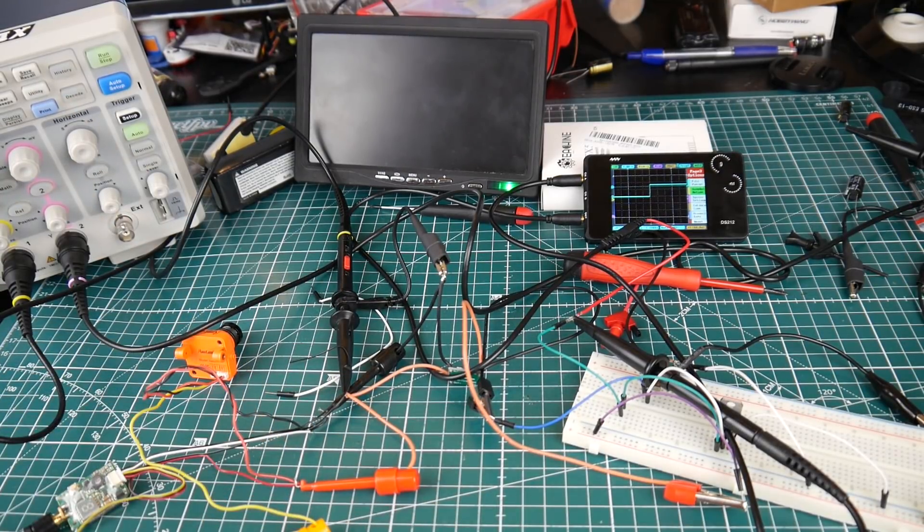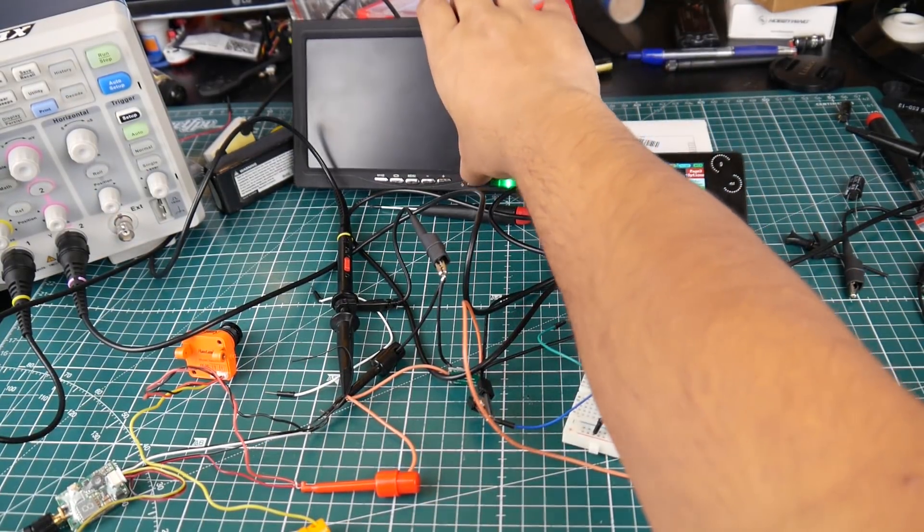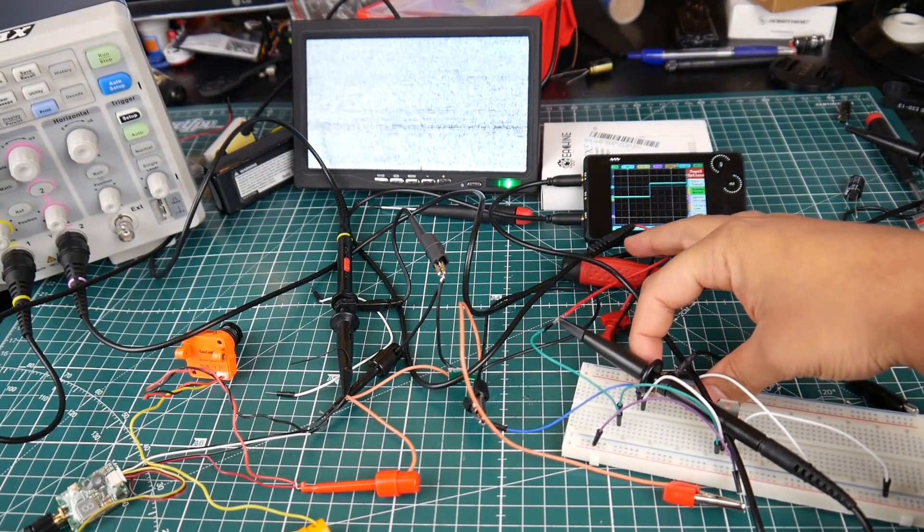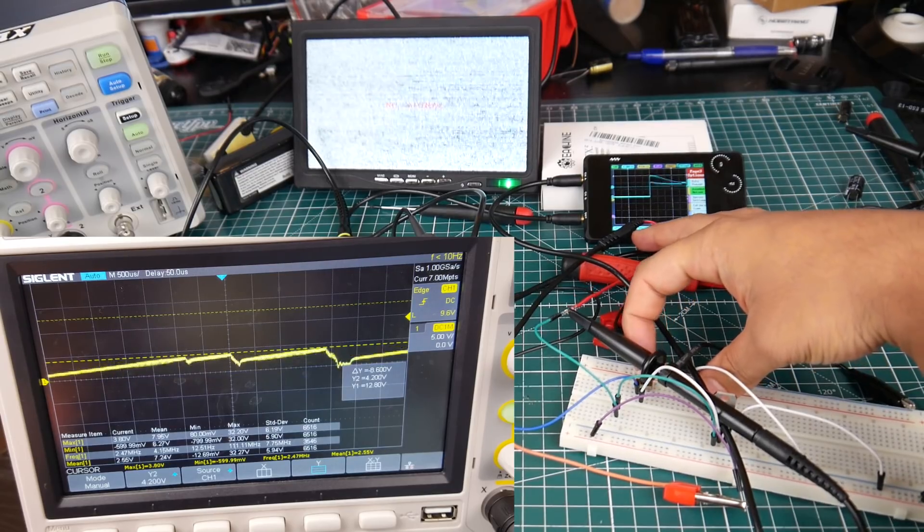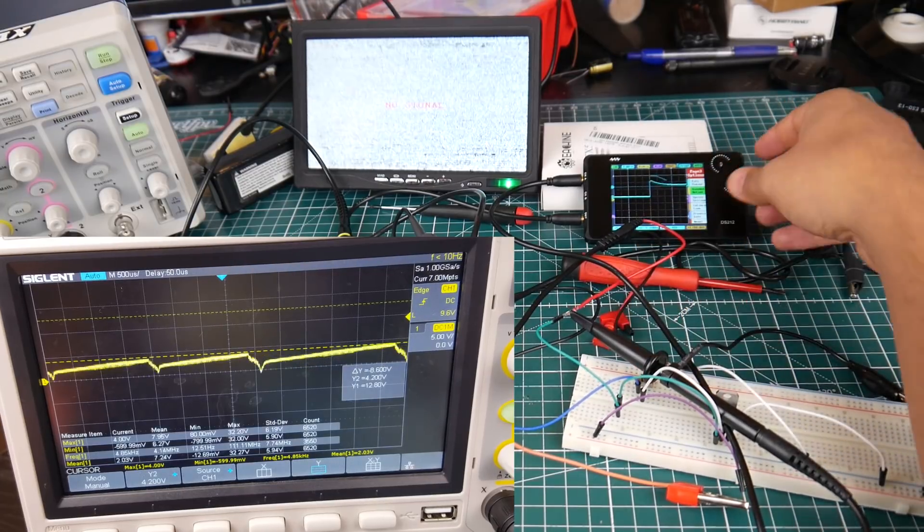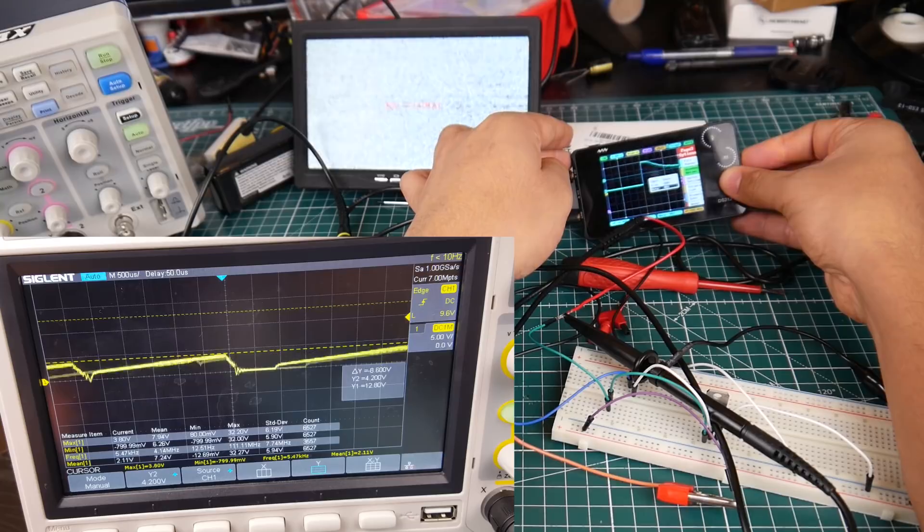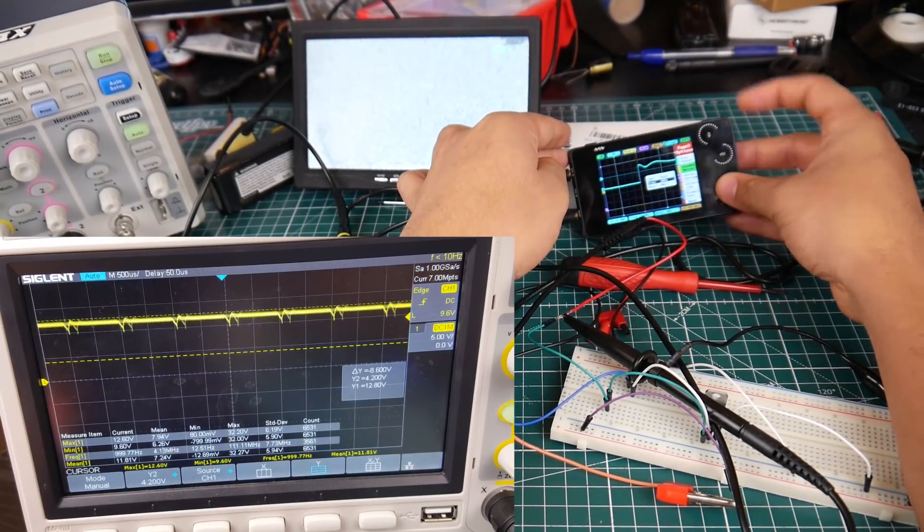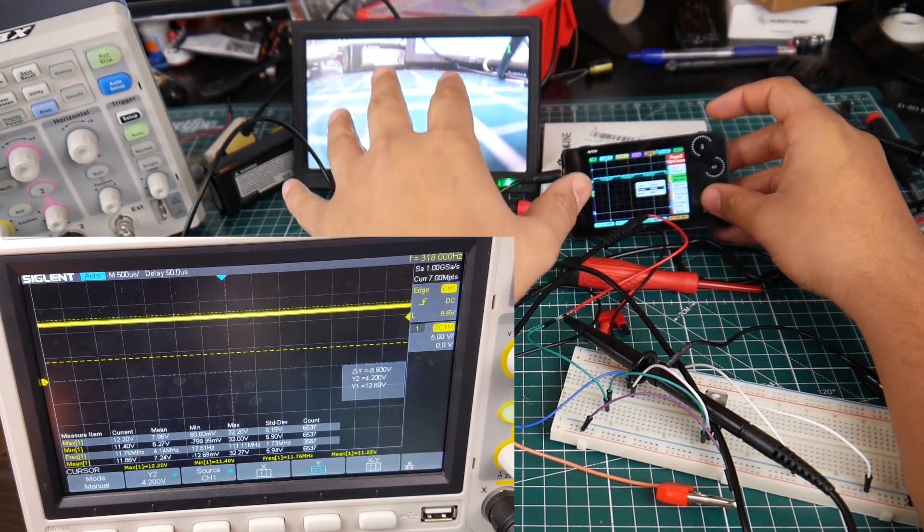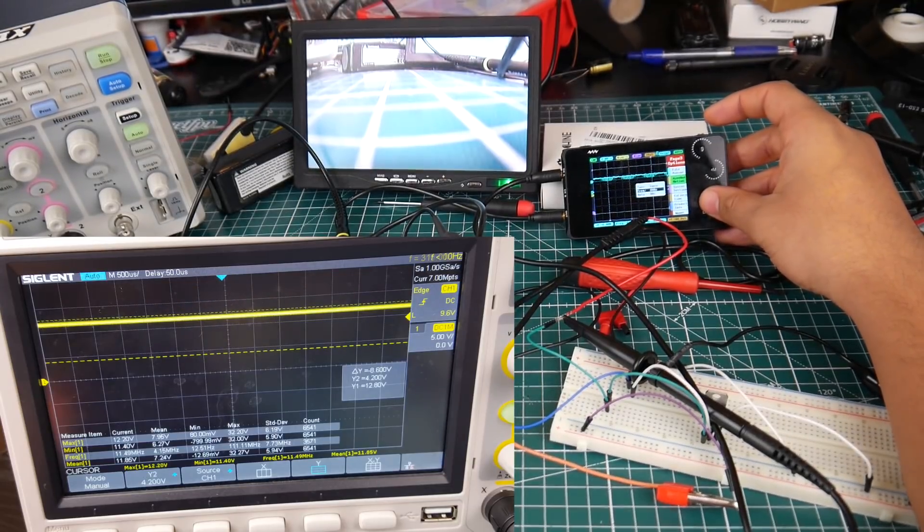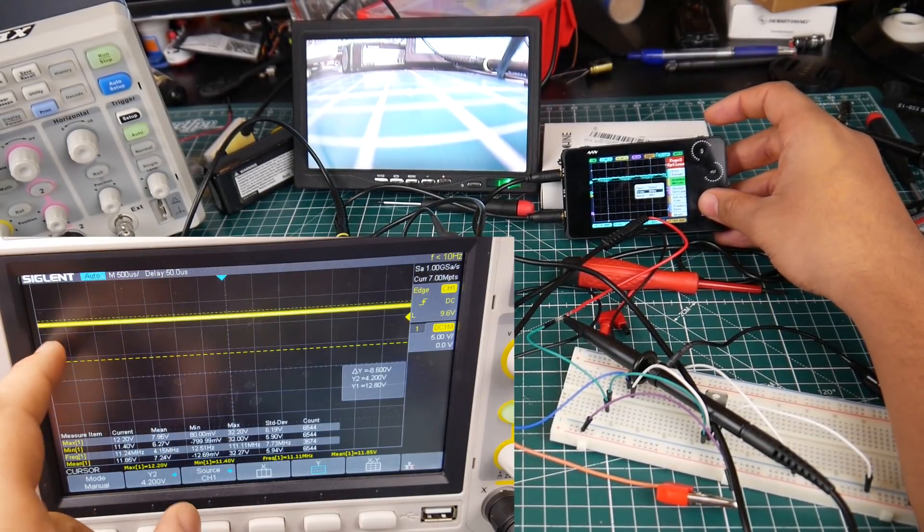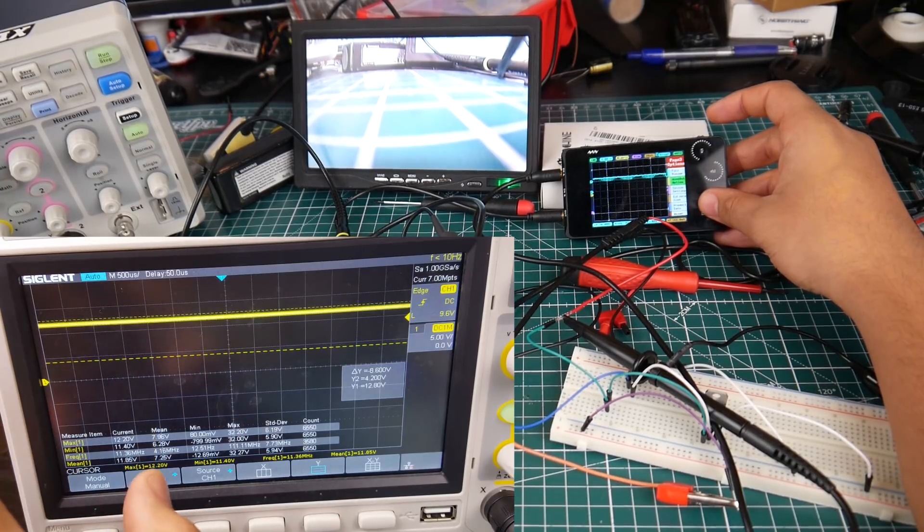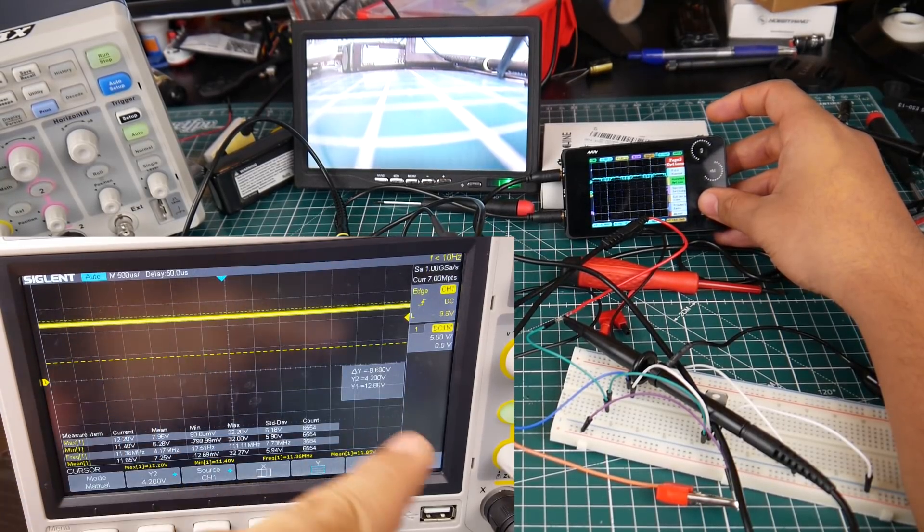I'm actually going to power the VTX and currently we shouldn't see any noise. Right now the VTX is powered and as you can see here on the oscilloscope we currently have a pretty flat line.